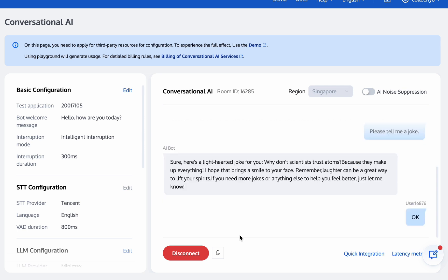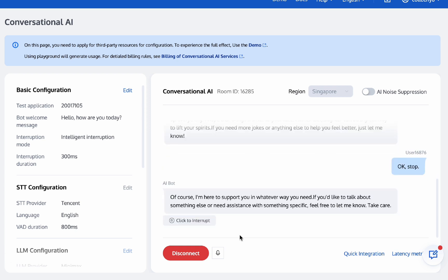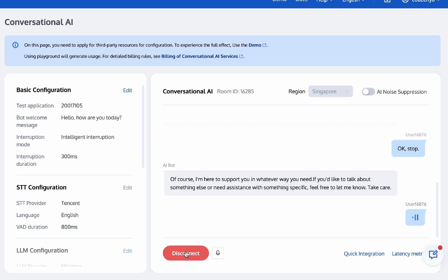I hope that brings... Plus, I'm here to support you in whatever way you need. If you'd like to talk about something else or need assistance with something specific, feel free to let me know. Take care.